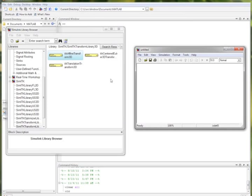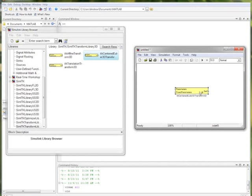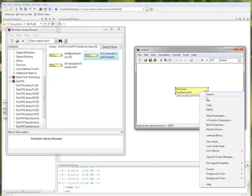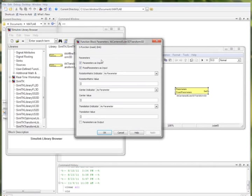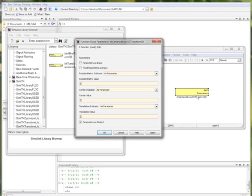To give an example of the block customizations, let's make a new model and choose one of these transform blocks. In this case, the 3D-centered Euler transform. If we open up the mask parameters dialog, we can see that we can change inputs and modify parameters for this given block. This is applicable for any block. The same method can be applied. Here, we're removing the inputs and specifying a new output.